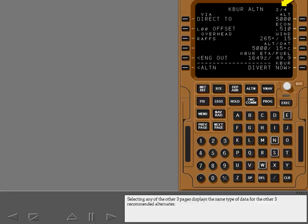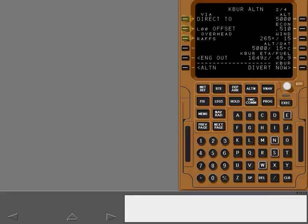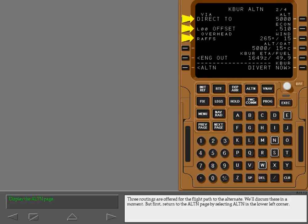Selecting any of the other three pages displays the same type of data for the other three recommended alternates. Three routings are offered for the flight path to the alternate. We'll discuss these in a moment, but first return to the alternate page by selecting Alternate in the lower left corner.